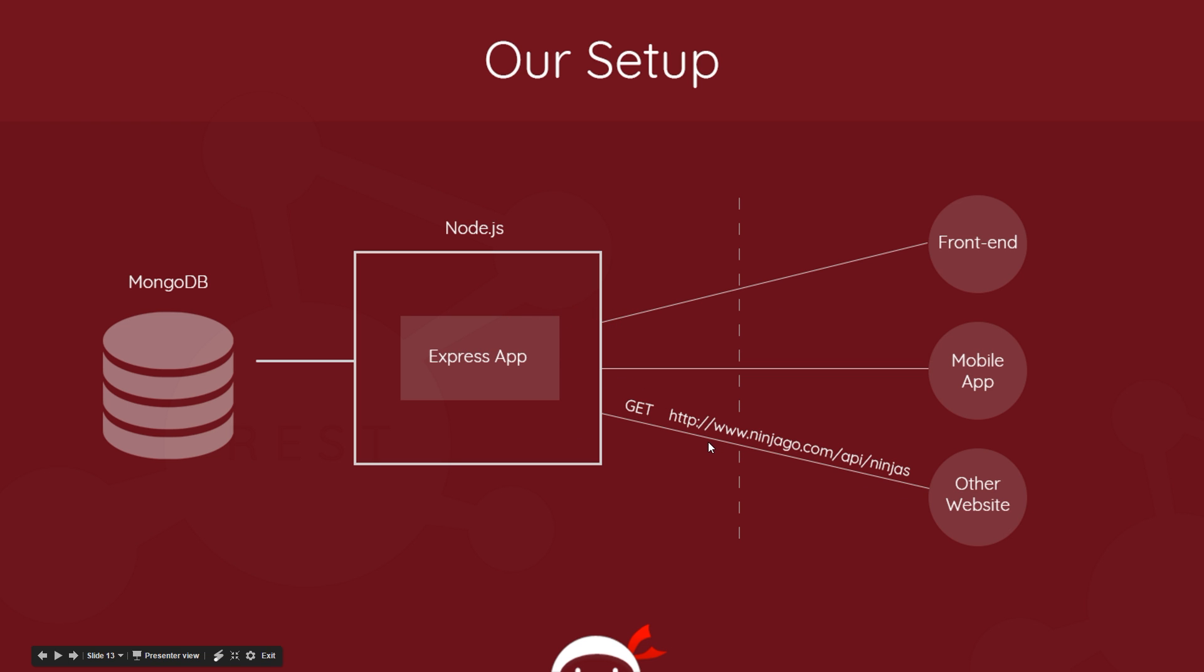We also have MongoDB running over here in the background as well, and that is waiting for our Node.js Express app to communicate with it. So the idea is that these two components right here, these things are going to make up basically our API. And our API is going to be running, waiting for requests to be made to it from another application.